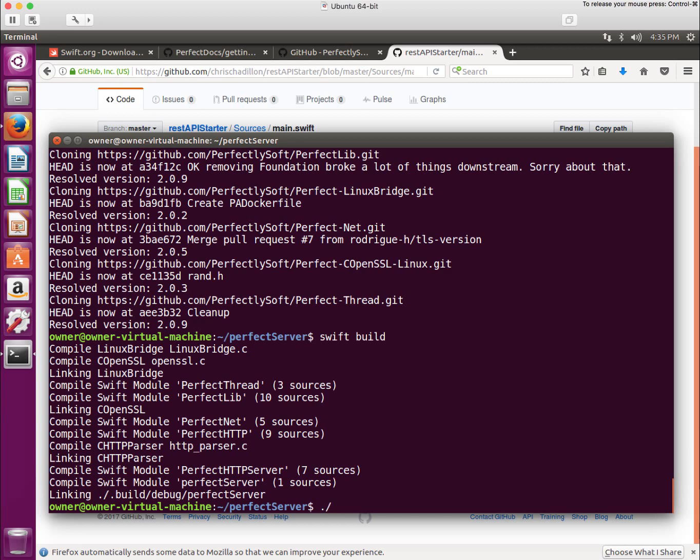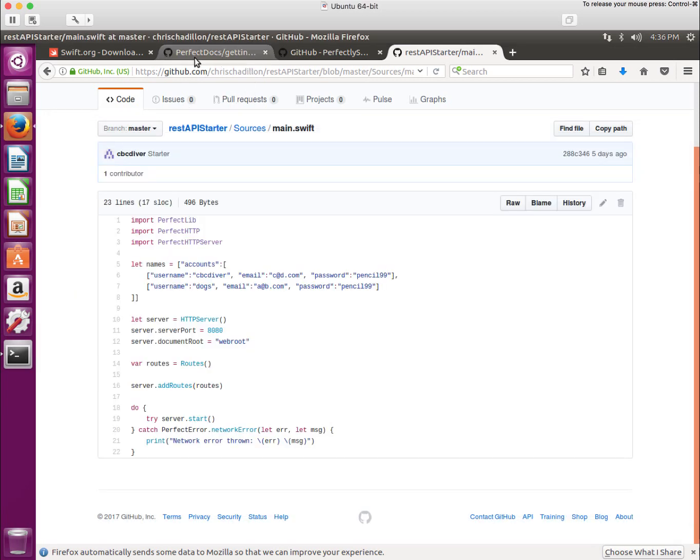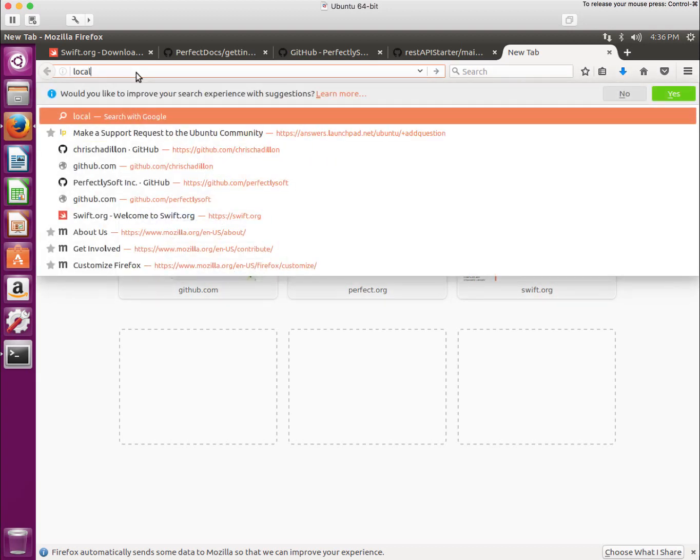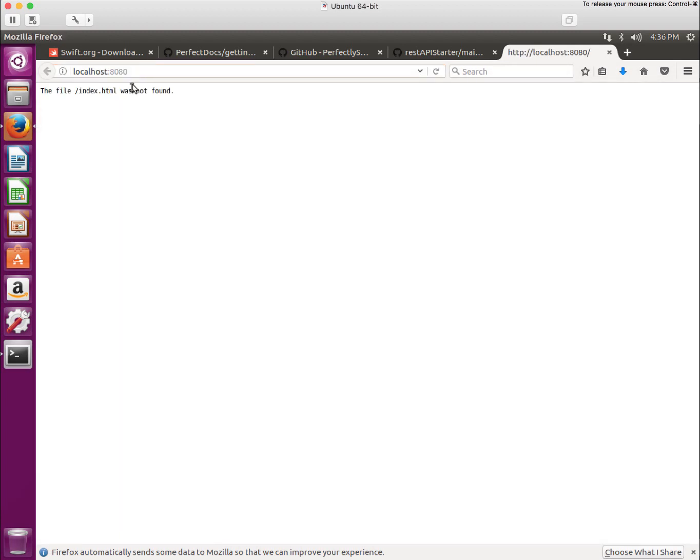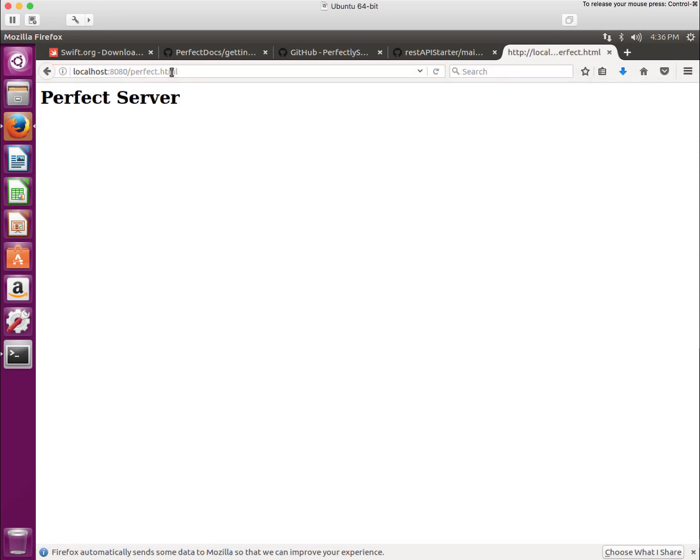Now let's run the executable. Dot build debug perfect server. And it's telling us it's on port 8080. Let's go over here. Let's grab a new tab and we'll go to localhost colon 8080. That'll tell us we have no index page. And then we'll do slash perfect dot html. And there's our perfect server.